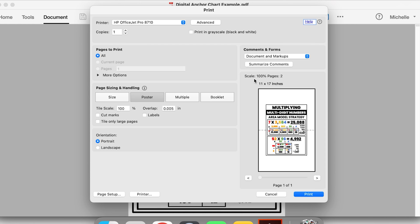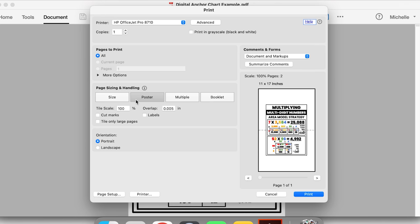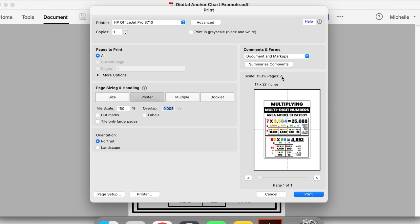Over on the right-hand side, it shows the scale, how many pages it will print on, and the final size. Since I'm printing on 8.5 by 11 sheets, they'll all be ratios of those sizes. Right now it's printing on two pages in landscape style, giving a final size of 11 by 17 inches. I can make it as large as I want — the most common is four pieces of paper — so I'm going to increase my tile scale to 150%, which adjusts it to four pages and a total poster size of 17 by 22 inches.